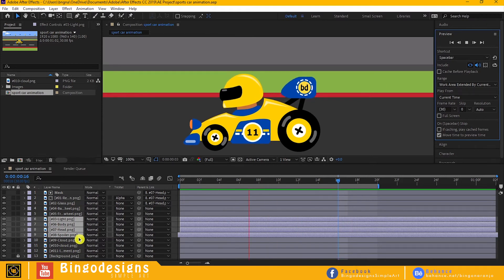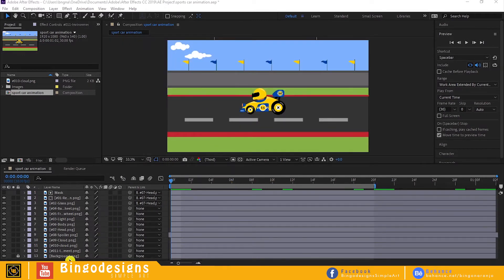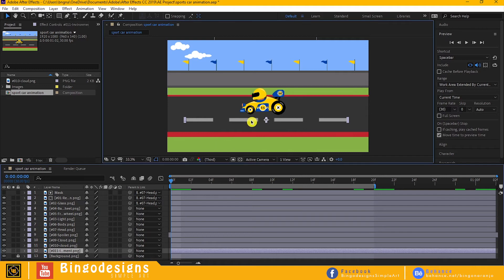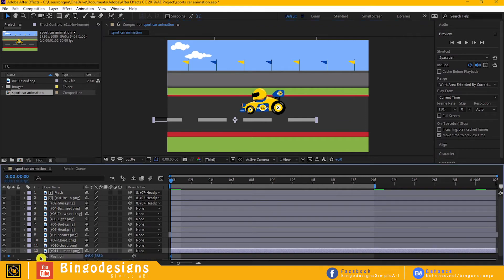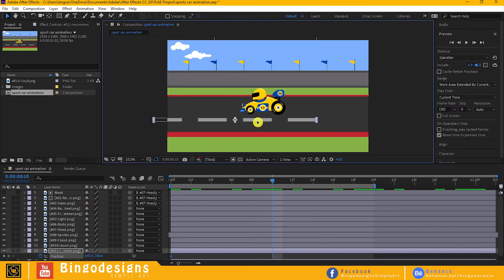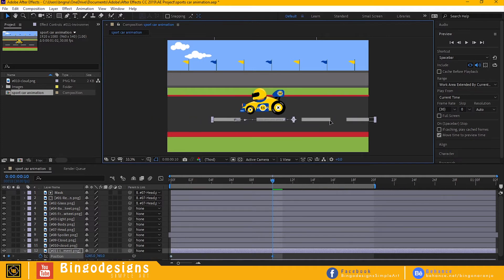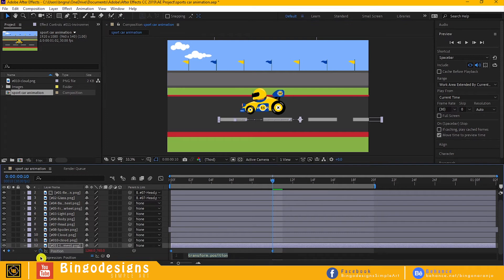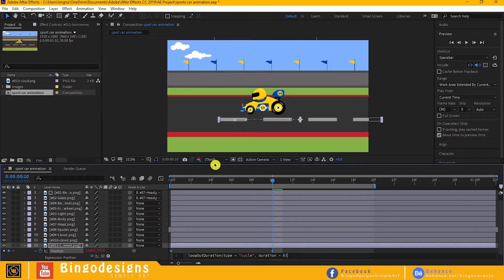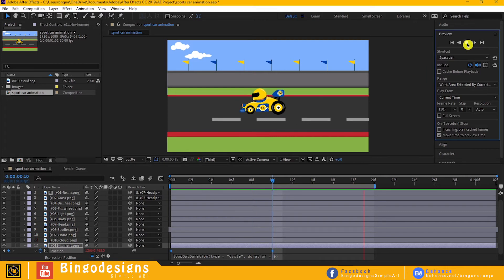Now it's time to animate the clouds and the road line. Let's animate position. Hit P on your keyboard. Make a new keyframe, go to 10 frames, make another keyframe. Now apply loop expression. Now let's see what we have done so far. Okay.